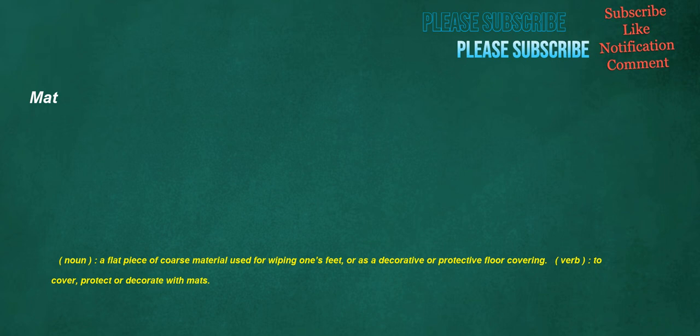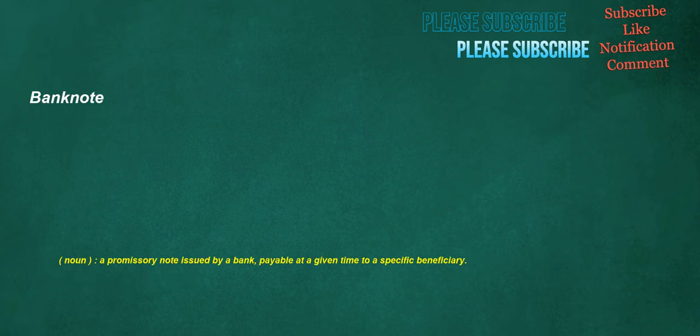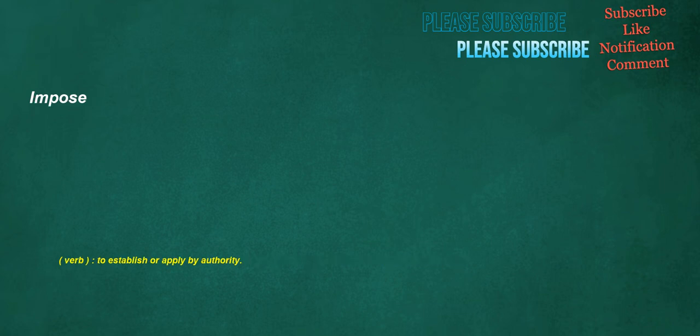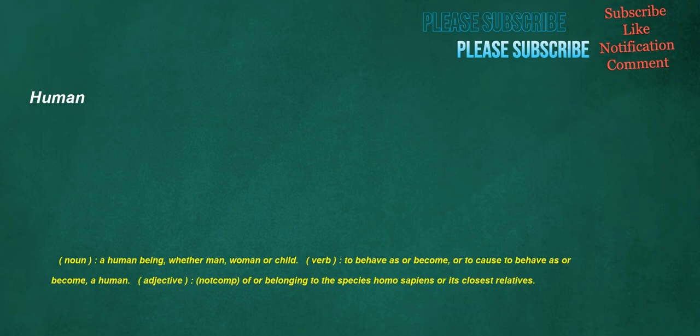Mat. Noun: A flat piece of coarse material used for wiping one's feet, or as a decorative or protective floor covering. Verb: To cover, protect or decorate with mats. Planing. Verb: To smooth wood with a plane. Verb: To move in a way that lifts the bow of a boat out of the water. Noun: The act by which something is planed. Banknote. Noun: A promissory note issued by a bank, payable at a given time to a specific beneficiary. Impose. Verb: To establish or apply by authority. Elected. Verb: To choose or make a decision, to do something. Noun: One who is elected. Human. Noun: A human being, whether man, woman or child. Verb: To behave as or become, or to cause to behave as or become, a human. Adjective: Not comp, of or belonging to the species Homo sapiens or its closest relatives.